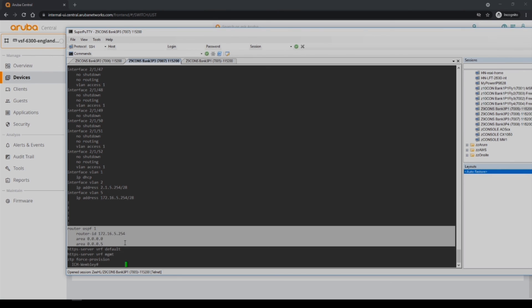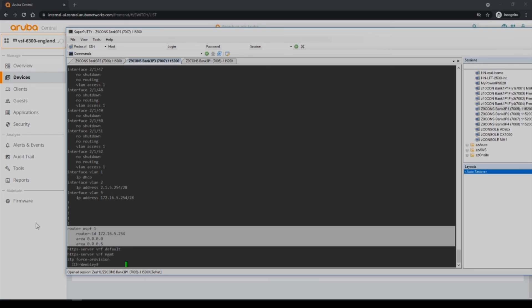So that really concludes showing how to bring a brownfield or an existing configuration into central, as well as templatizing it and then creating a golden config and as well as adding variables. And now you can expand this on switches that come in that are very similar. I hope you find this useful and informative. Thank you very much.